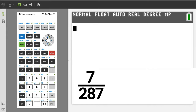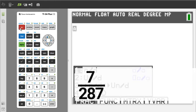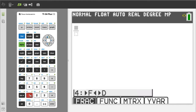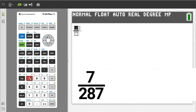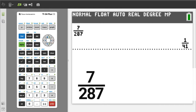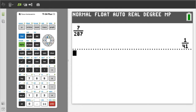Problem number 2. Press the green alpha button, then the y equals button. Number 1 is the regular fraction template. We want number 1, so press the 1 button. Enter a 7. Press the right arrow button. Enter a 287. Right arrow button. To get the answer, press the enter button. There is the reduced fraction. The answer is 1 over 41. I will press the clear button to clear the screen.